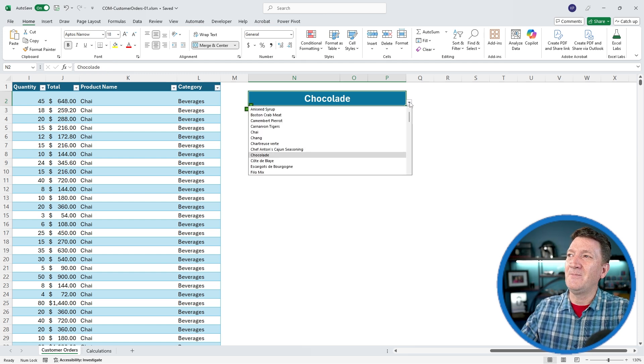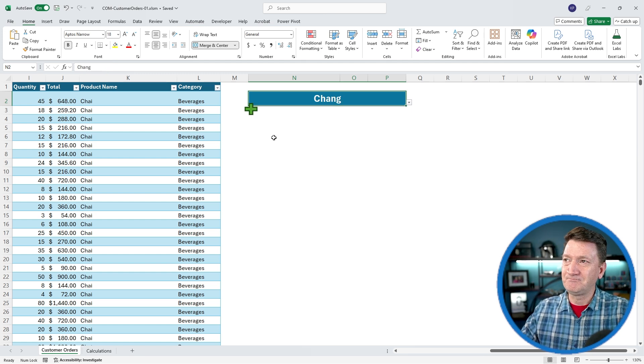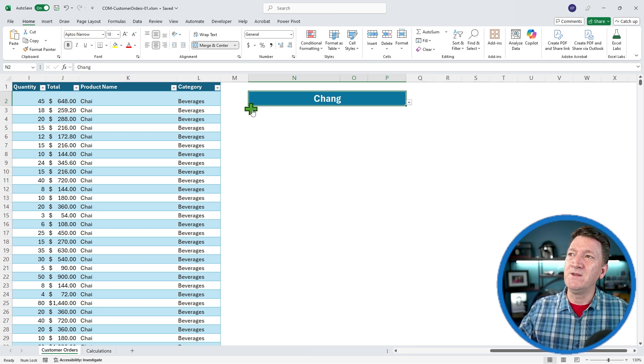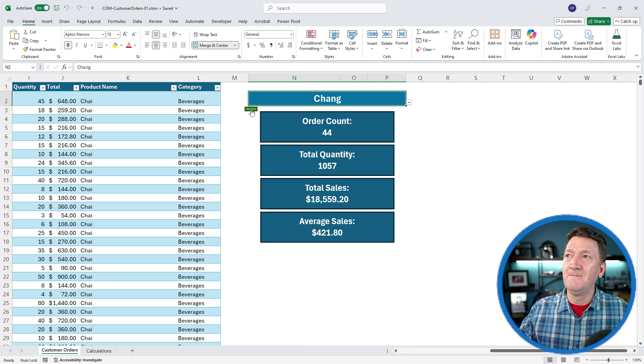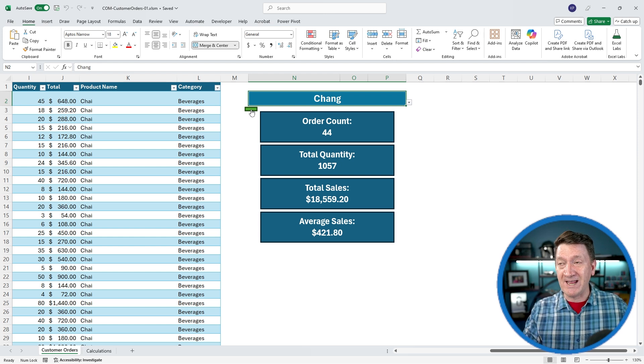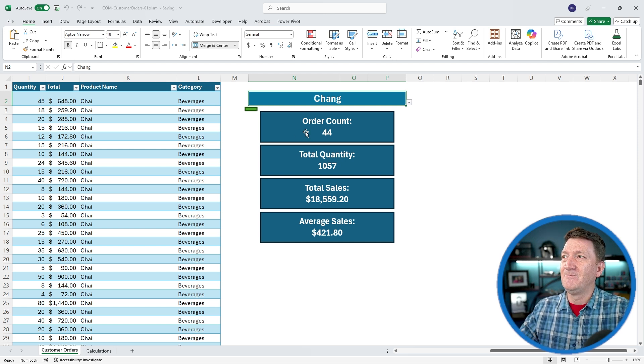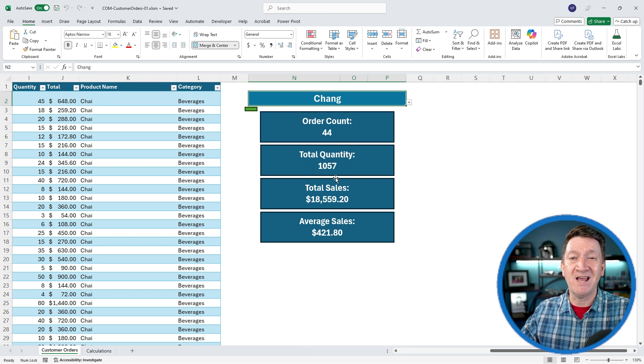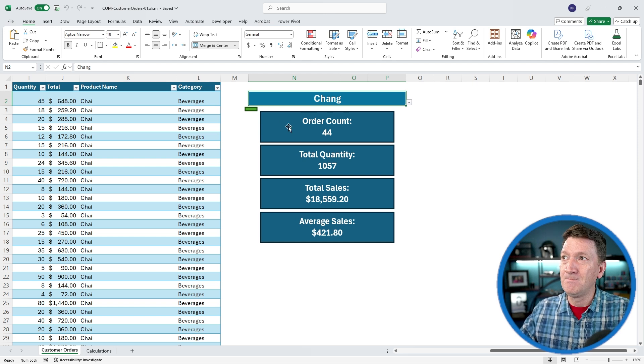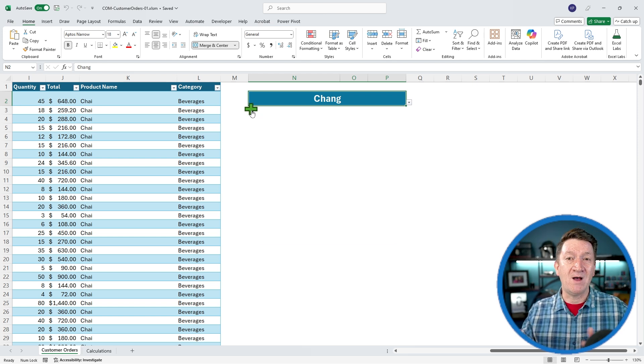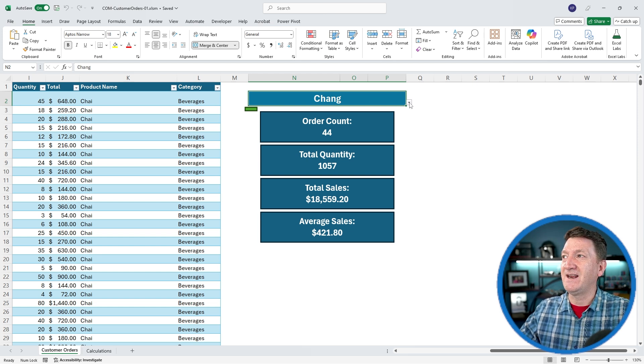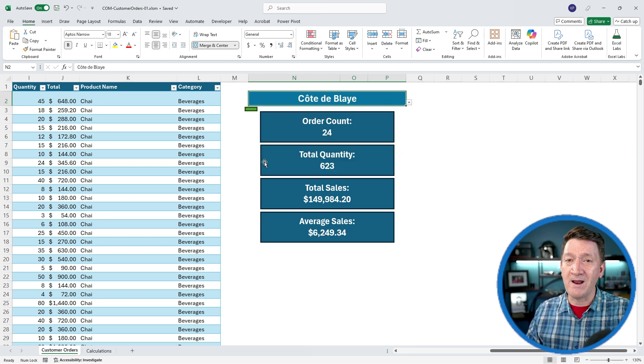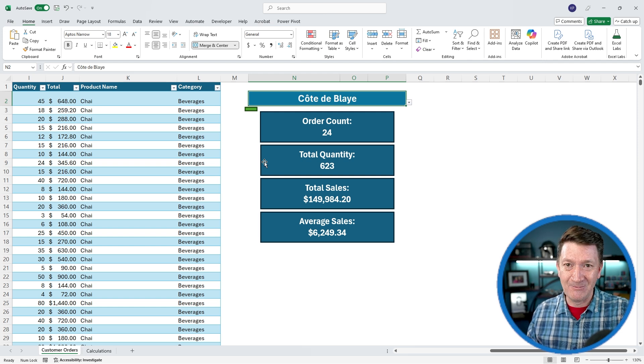I can click on that dropdown and I can pick a product. But the magic comes into play when the user hits the plus sign here. This will show relevant data for that product. So I can see for this product, we've got an order count of 44, total quantity of 1,057, total sales of $18,000, and so on. If I hit the minus sign, this will hide those values. I hit it again, expand it out, and I can just pick different products to get their relevant data.